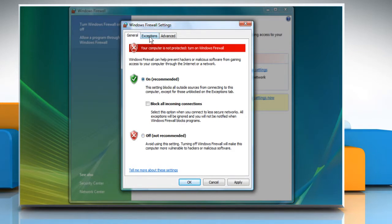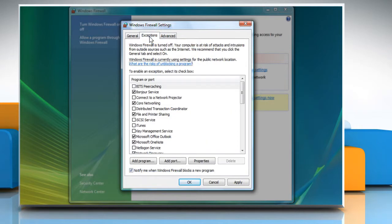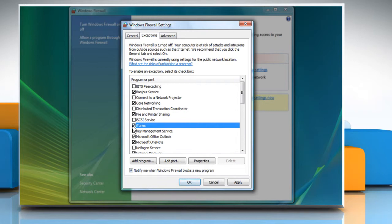Now click the Exceptions tab on the menu bar. Here, you can choose to enable exceptions for programs or ports of your choice. Check the boxes for the programs you want and click OK.